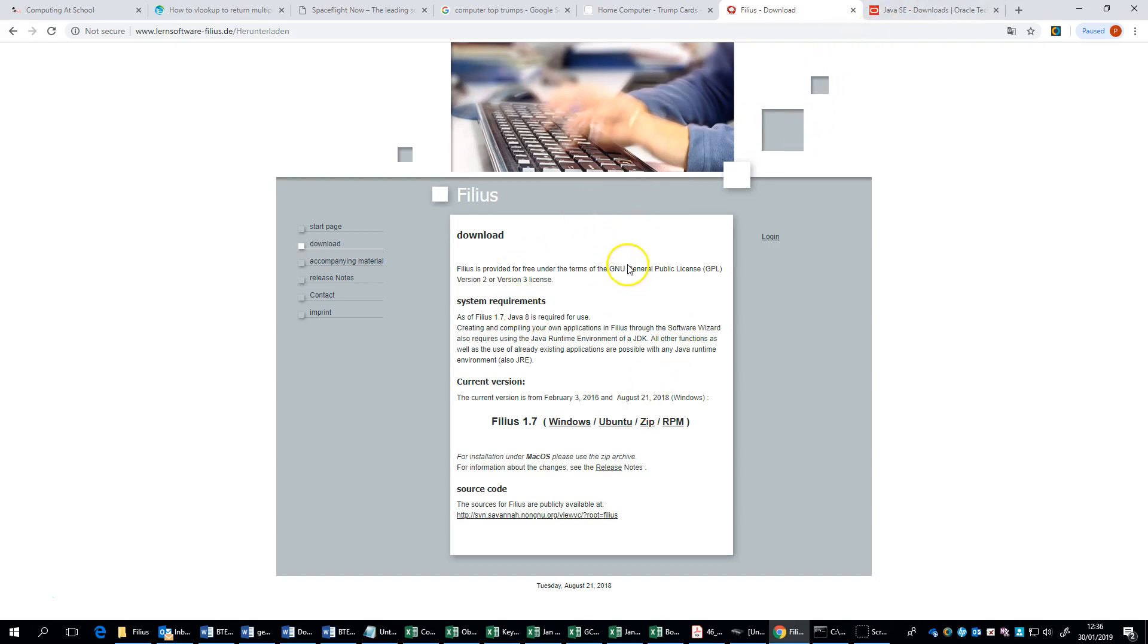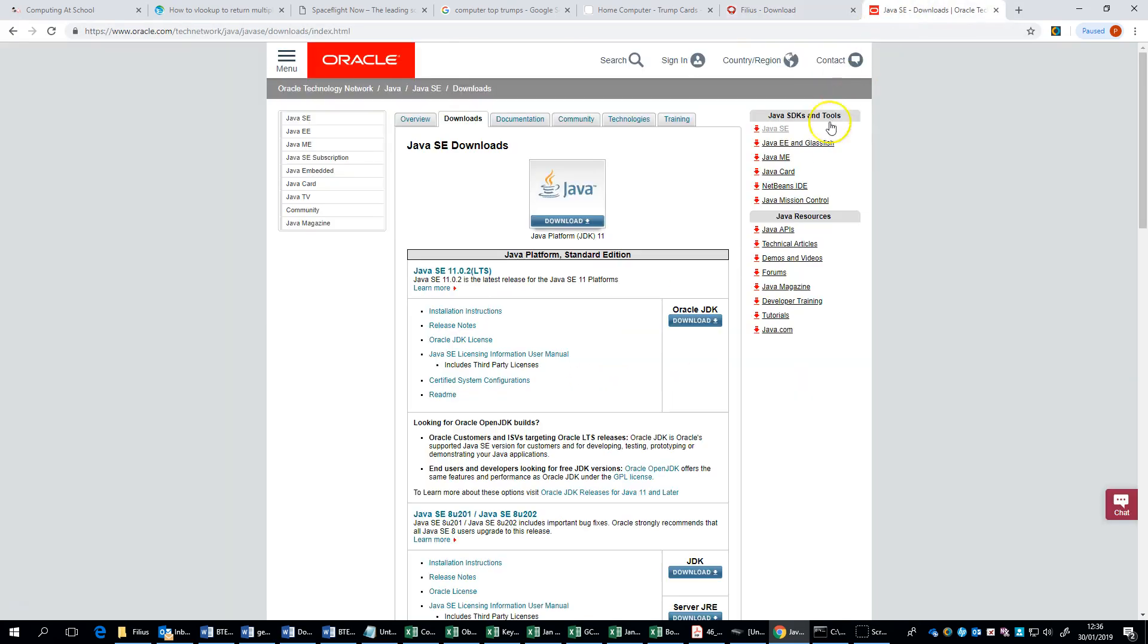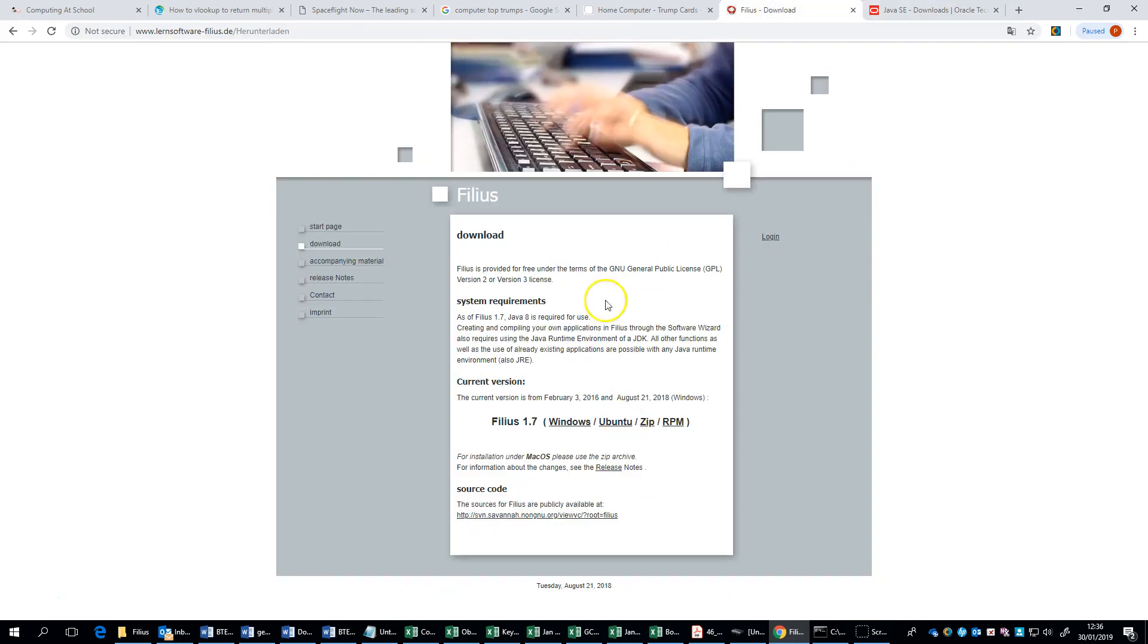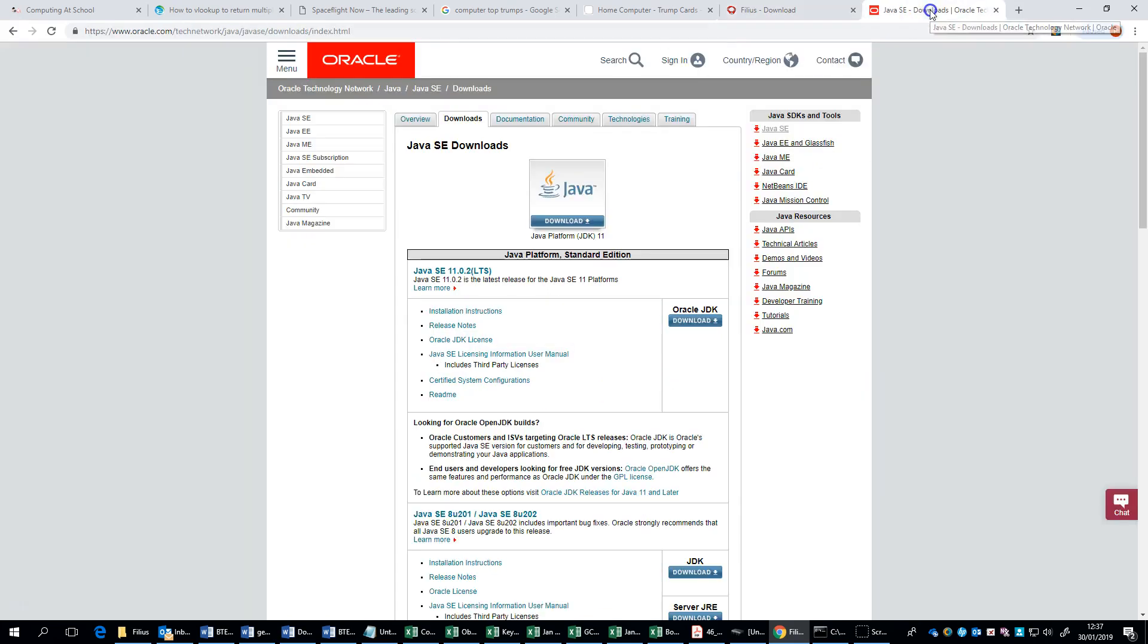Now Filius itself runs on Java so you're also going to need to head over to the Java page. When you try and run Filius without Java it will give you a prompt saying that you haven't got it and that should give you a link to install it.